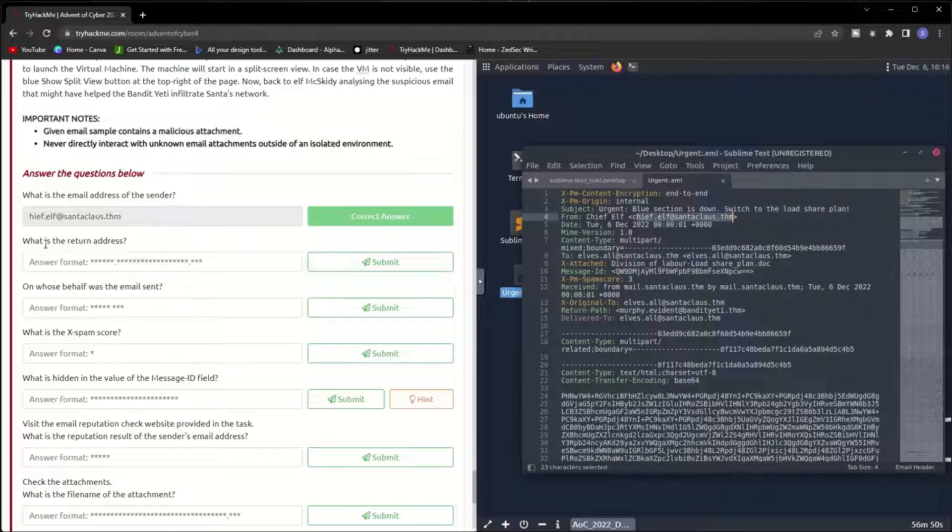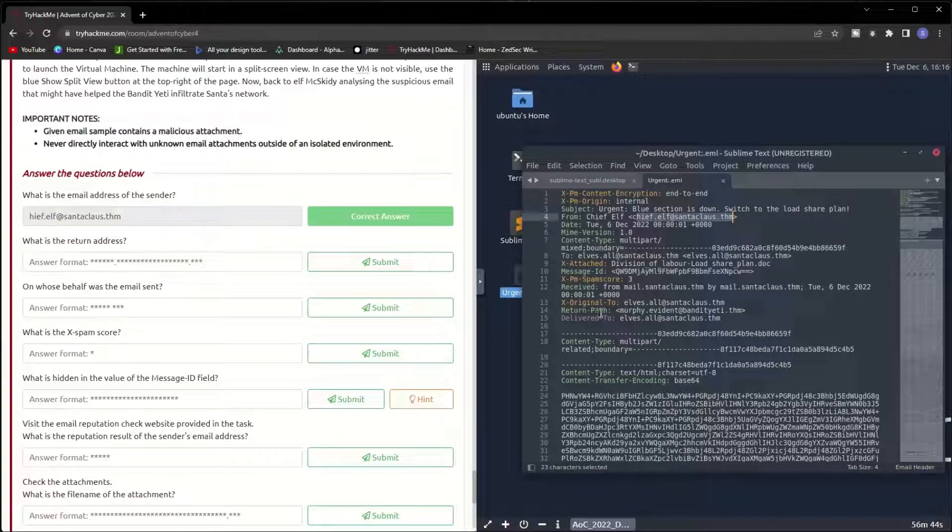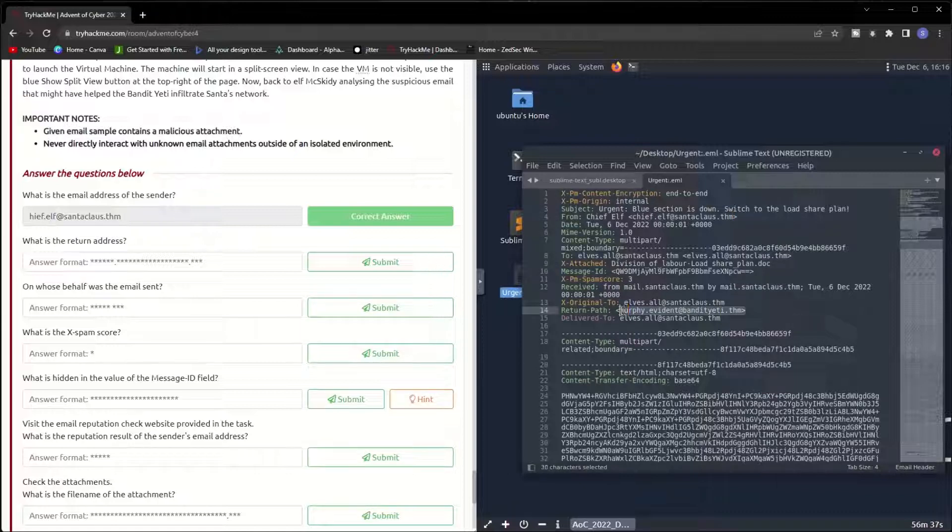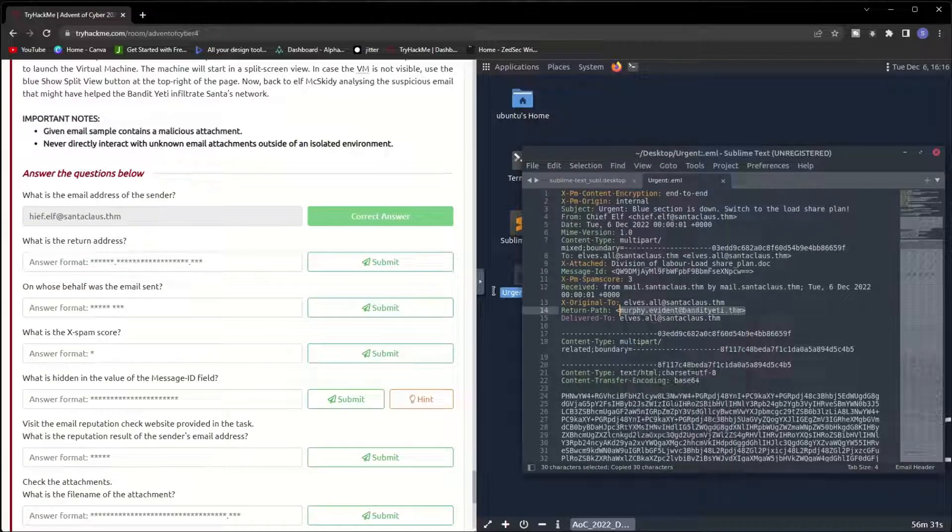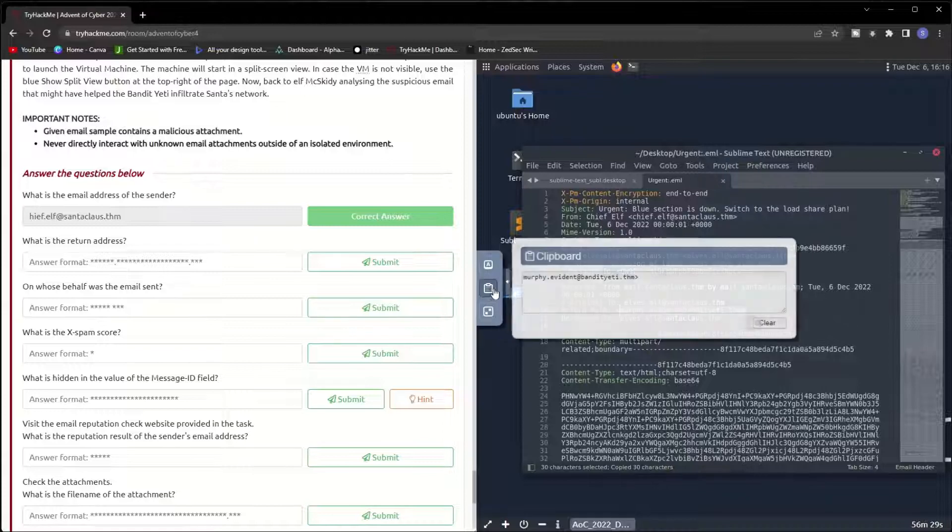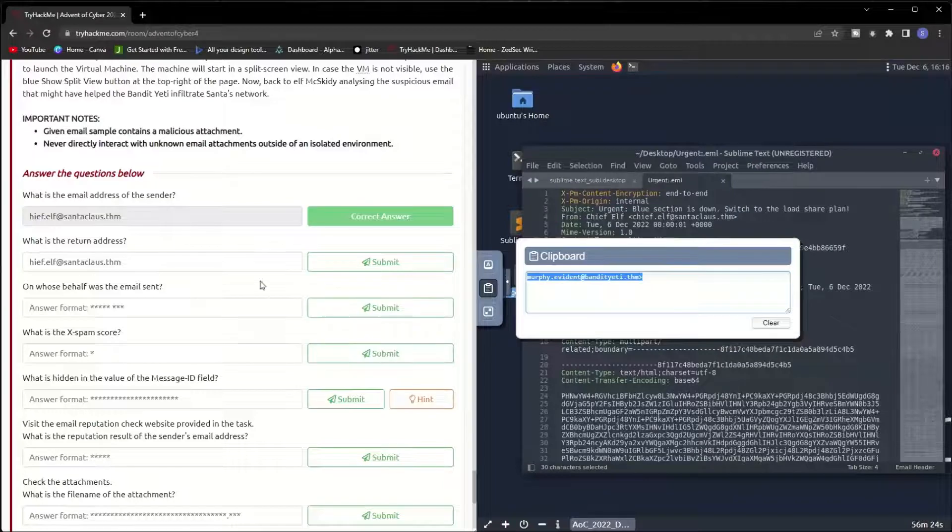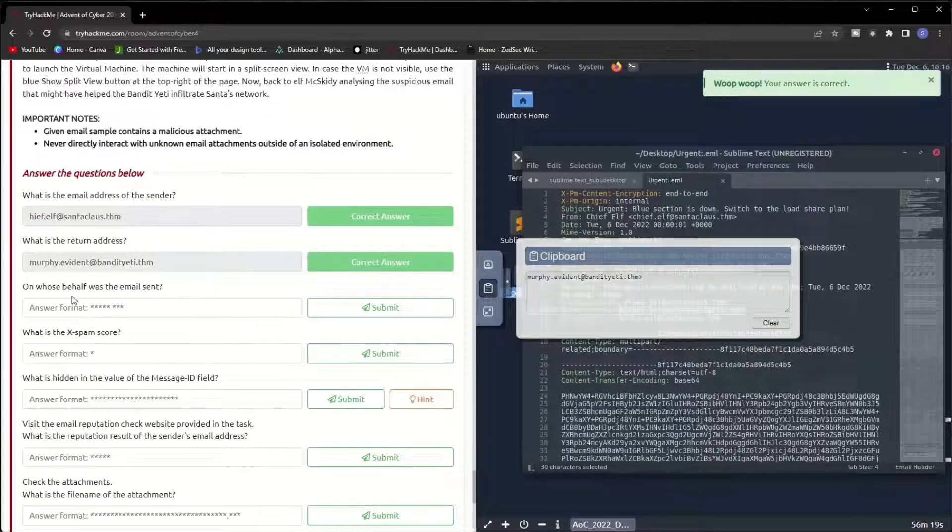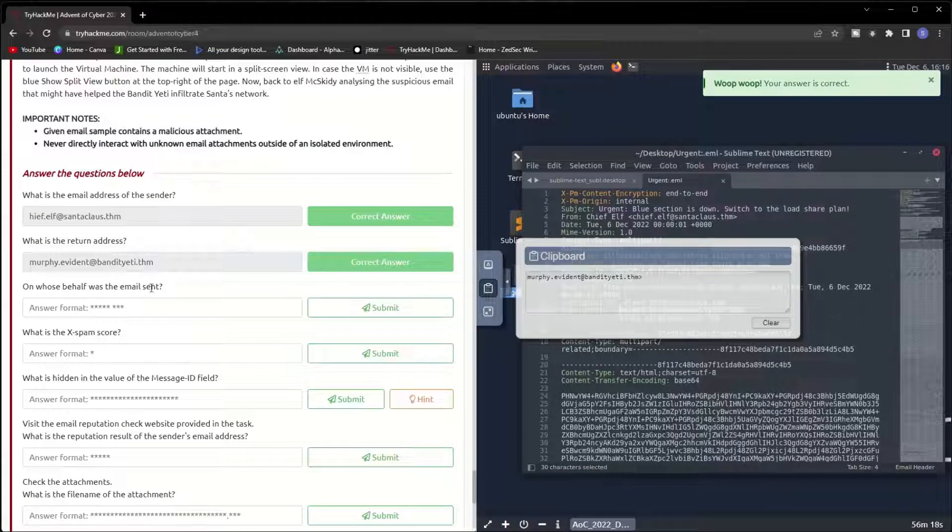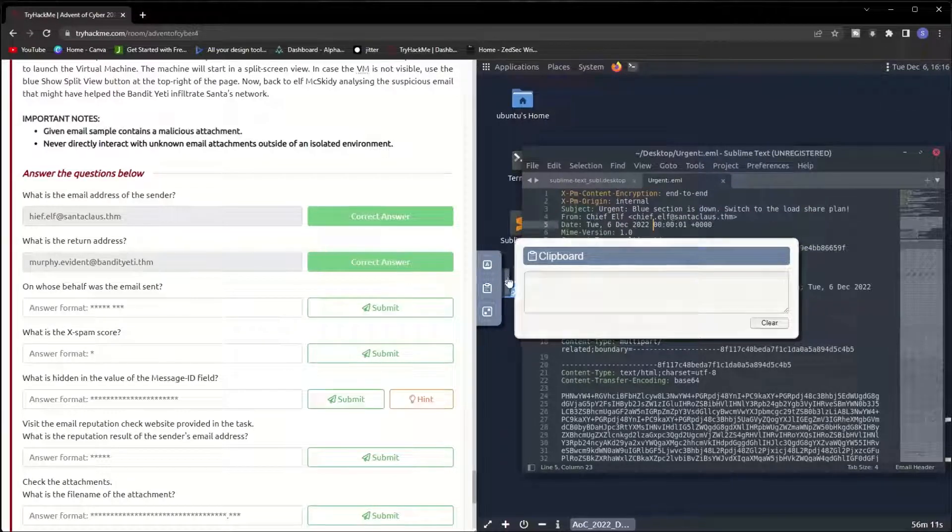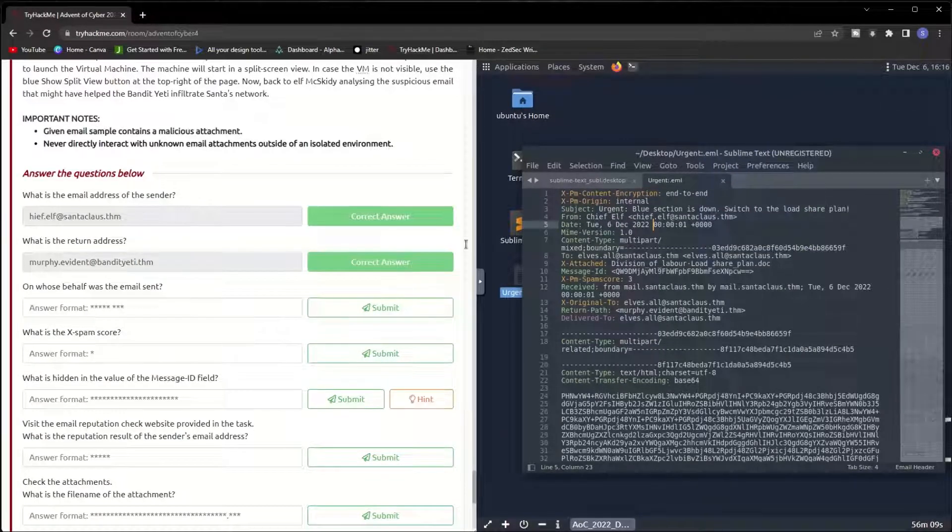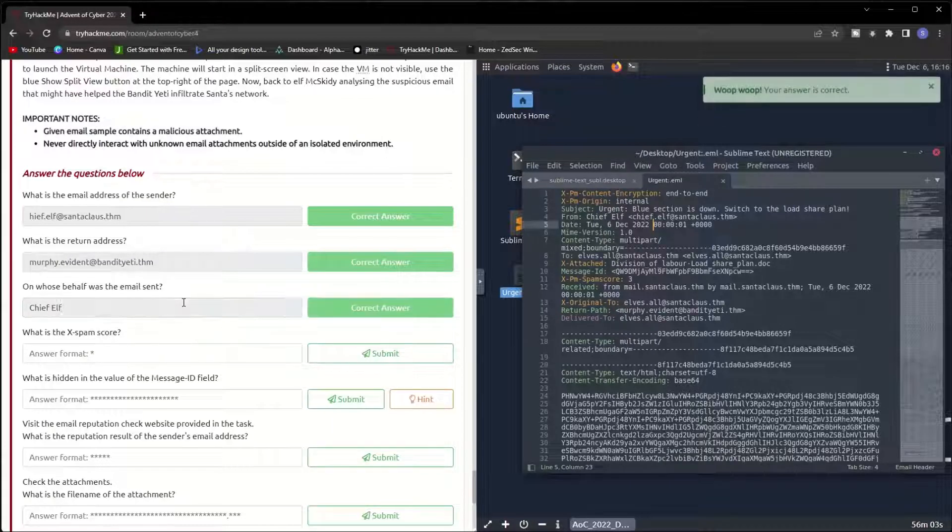The next question: what is the return address? The return path is murphy.evident@bandityeti.thm. Copy this one, come to clipboard, and paste it here. On whose behalf was the email sent? It was sent on behalf of Chief Elf because it's the sender, Chief Elf.